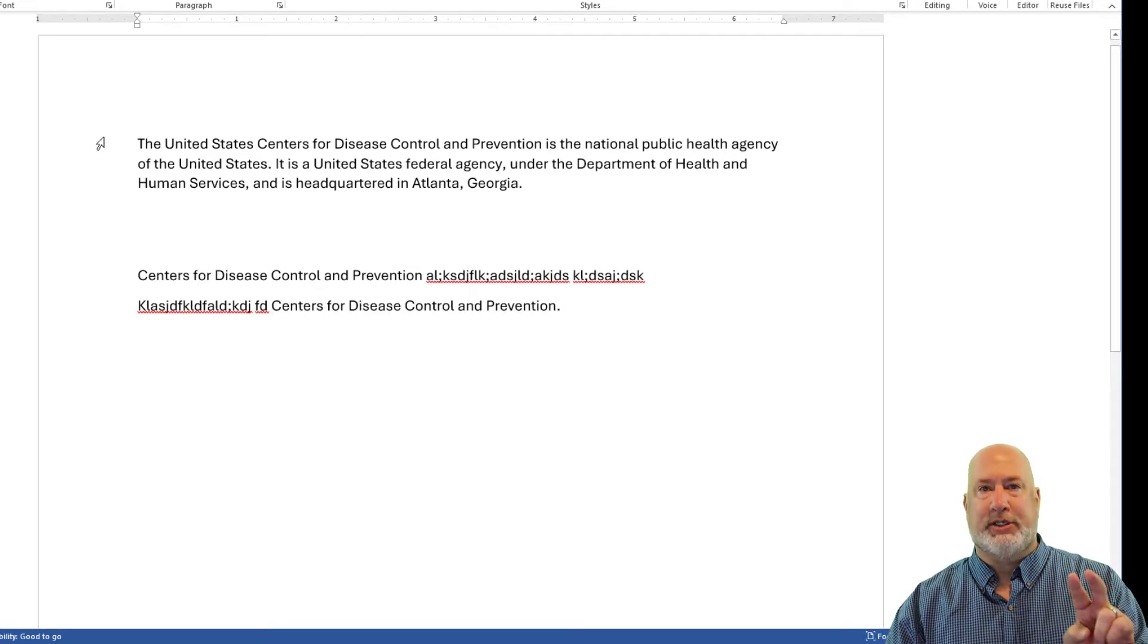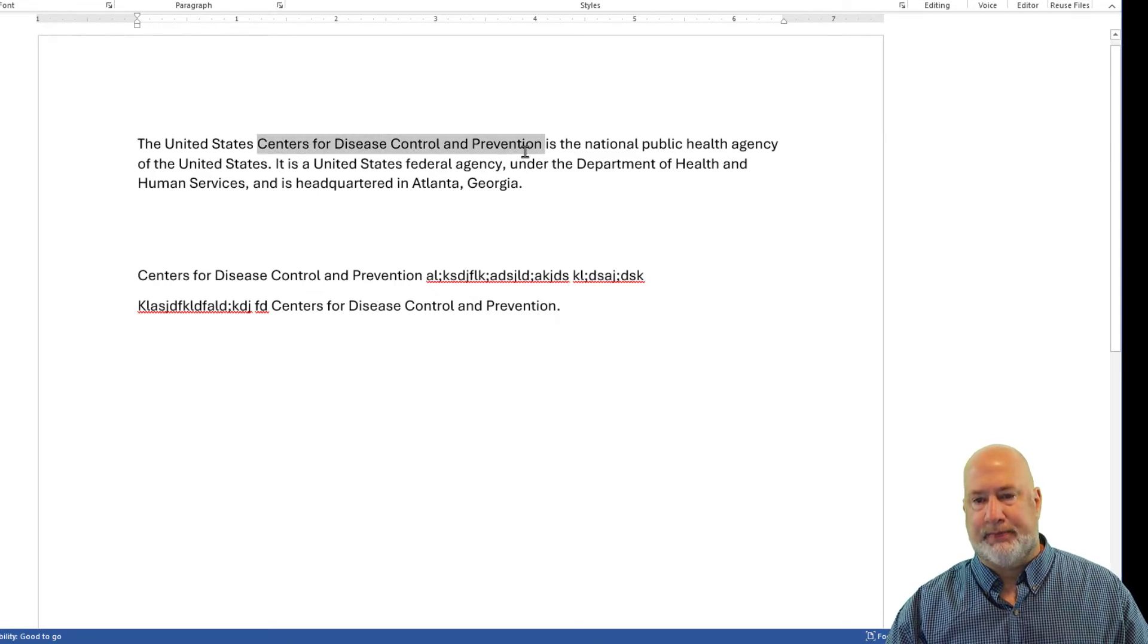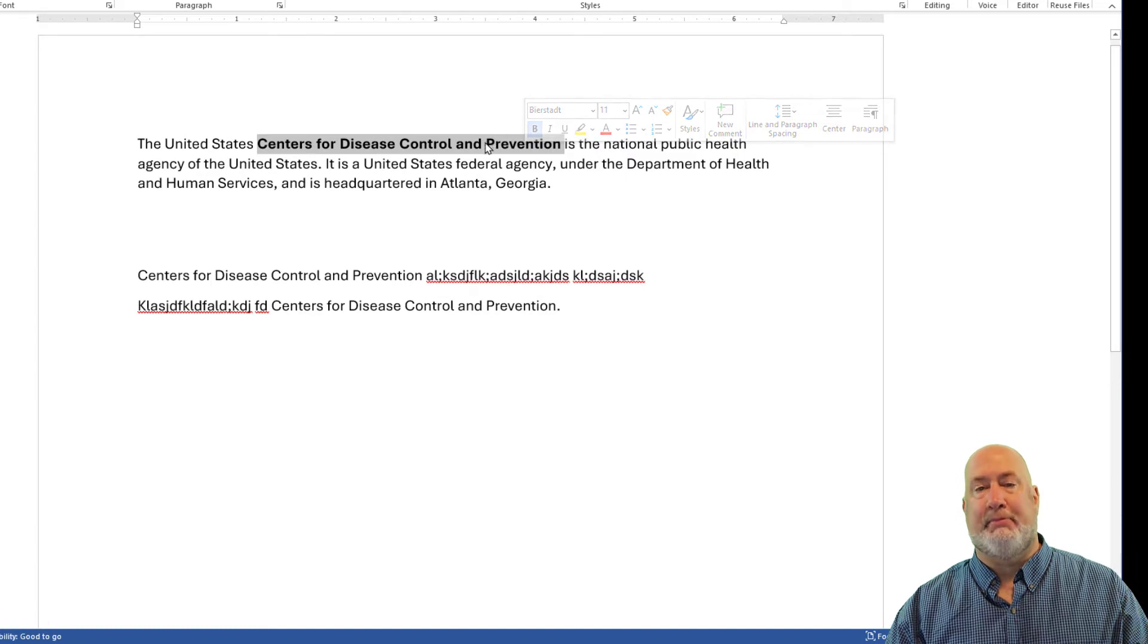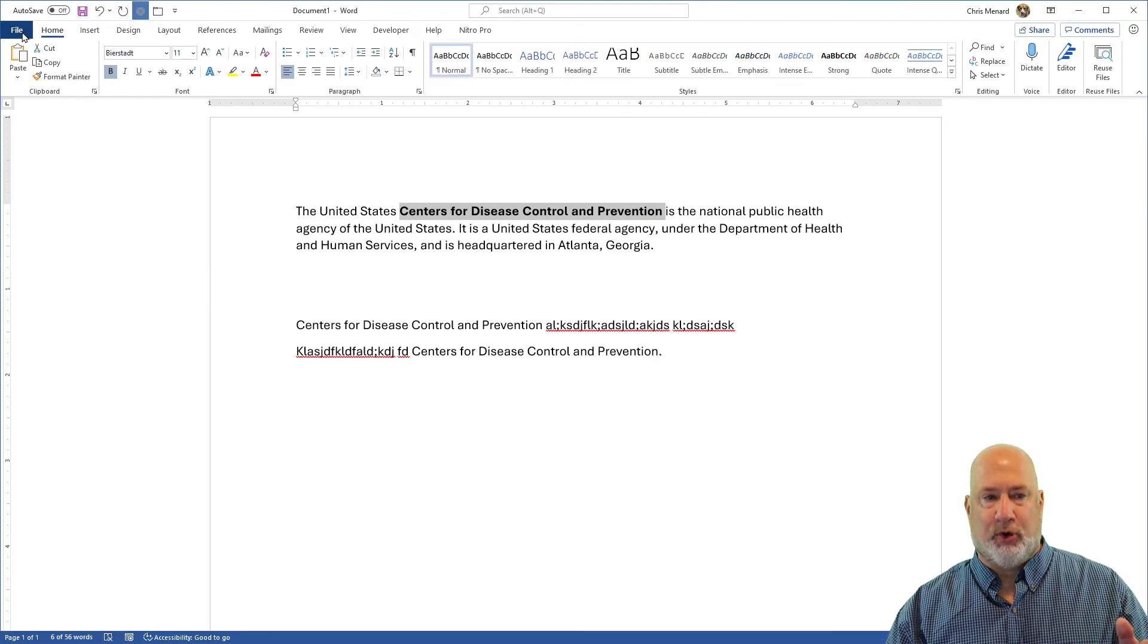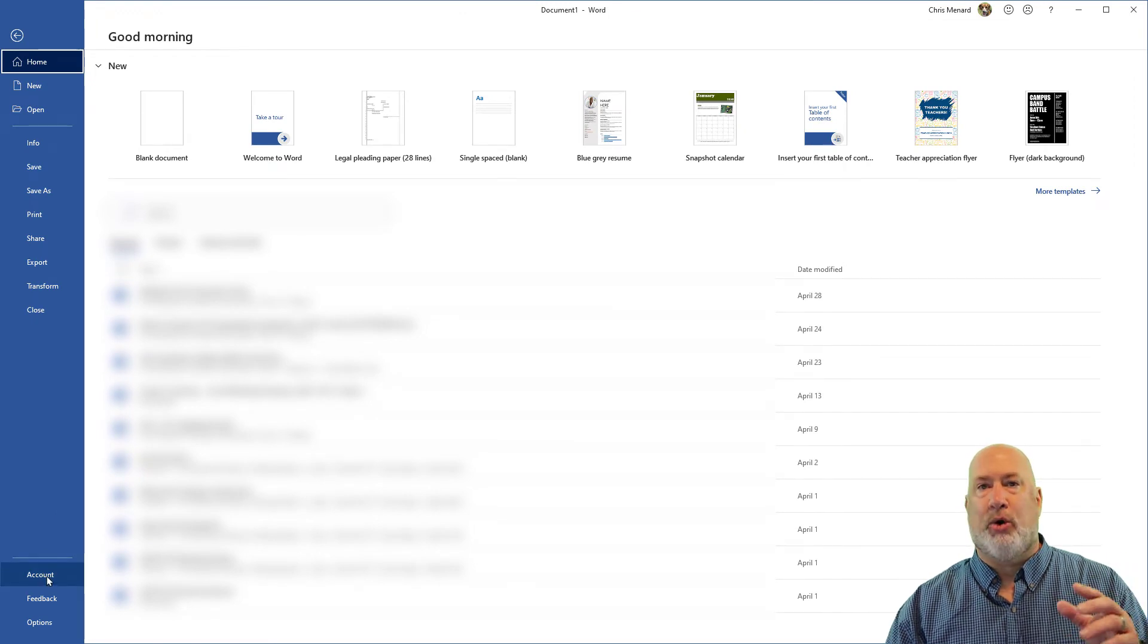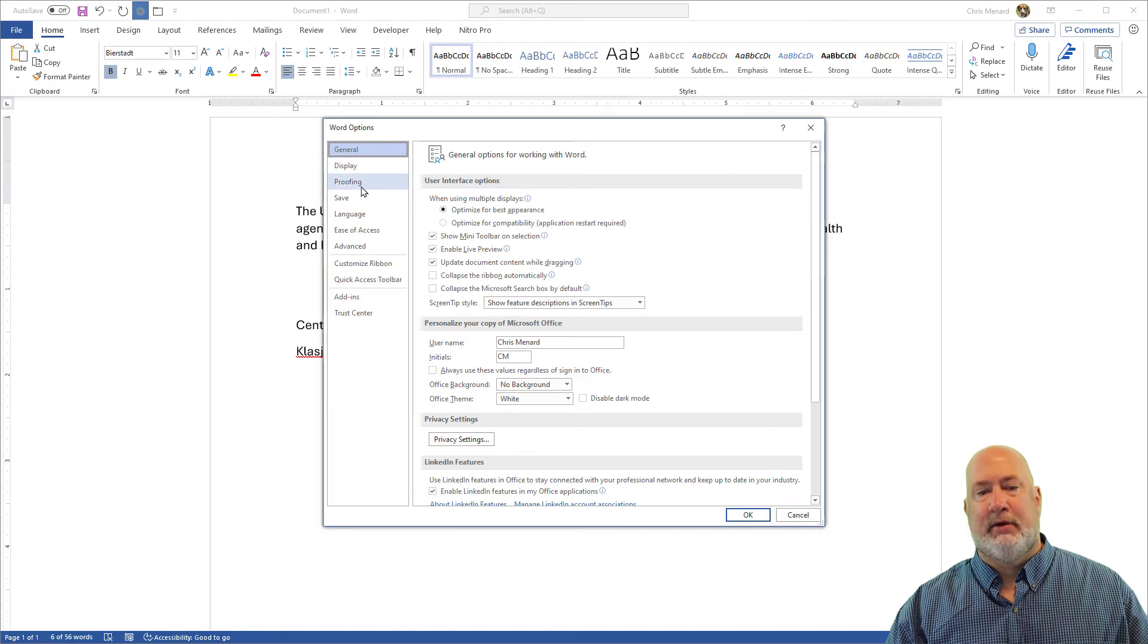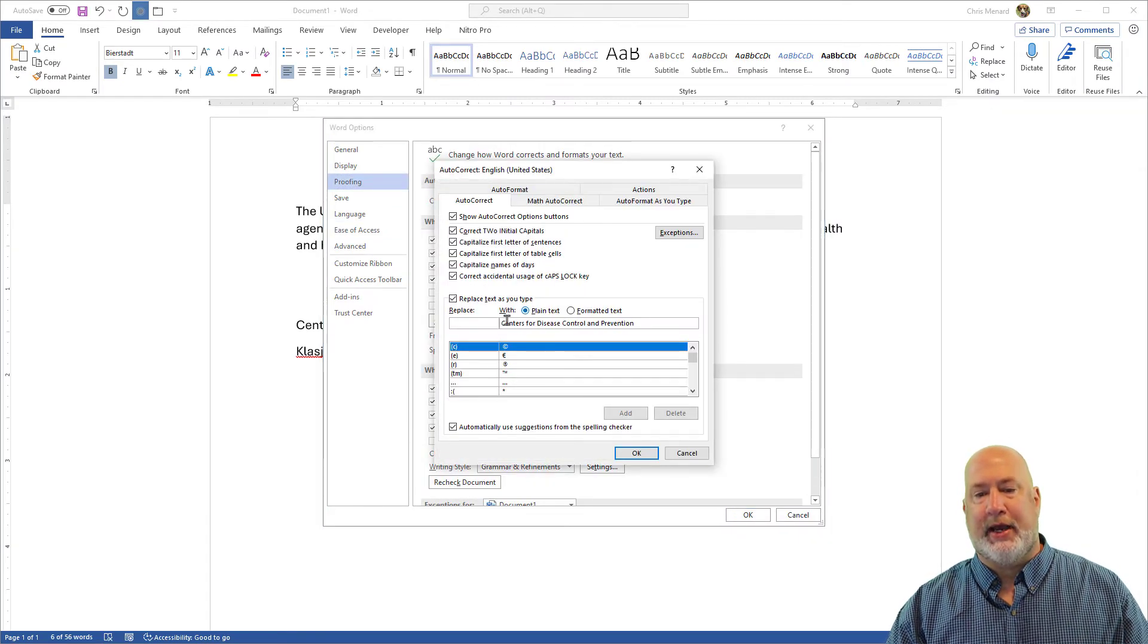One bonus tip real quick here for you. If by chance, notice I just made it bold. If you need some special formatting with it, go ahead and select it, make it bold, italics, whatever you want to do. Same steps, File, Options, Proofing, AutoCorrect.